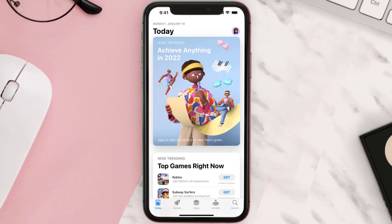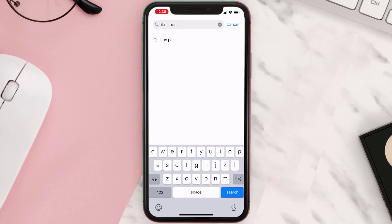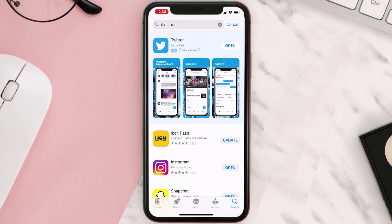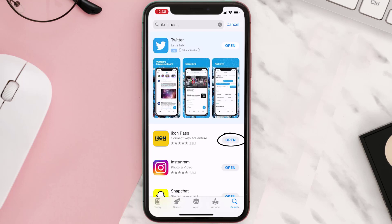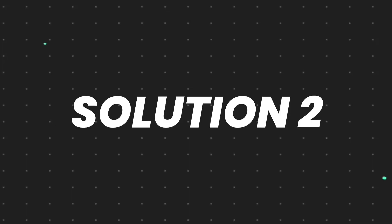Open up the App Store on your device and then tap on the search icon in the bottom right corner. Search for the Icon Pass mobile app, and if you see an update button right next to the app name, simply tap on it to make sure you're running the latest version.